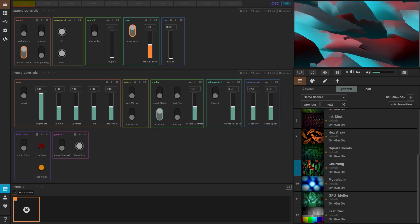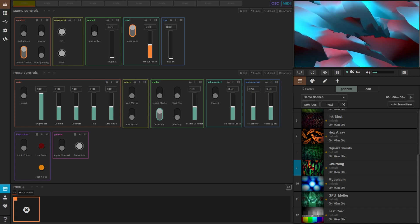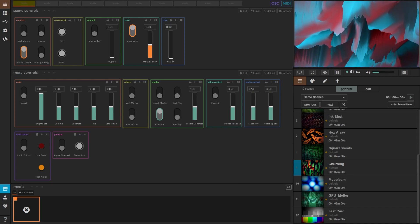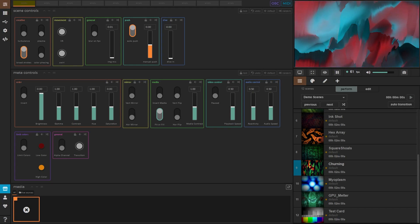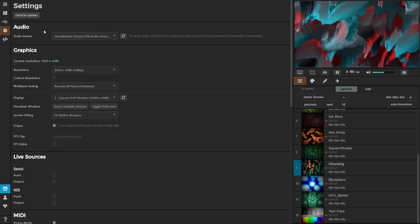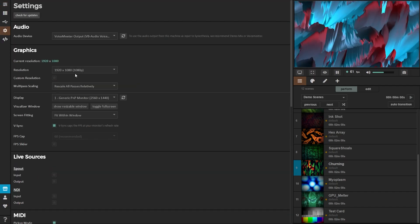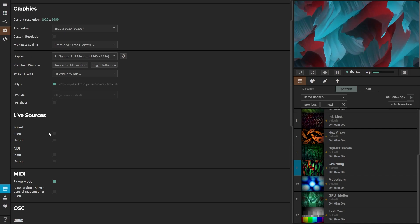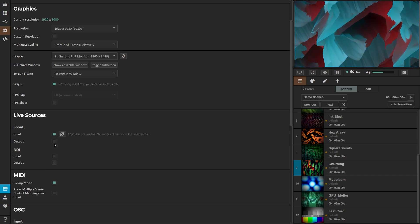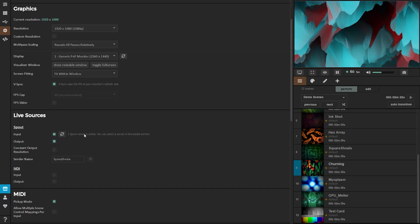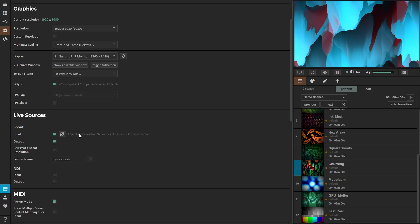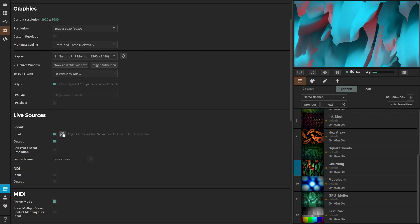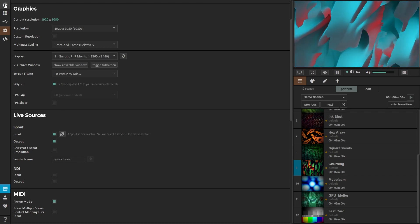Once we're in Synesthesia let's go ahead and make sure our Spout input and output are turned on. So let's go to the settings on the left. Scroll down to Live Sources and enable Spout input and output. You should already have a server detected but if not just click the refresh button.